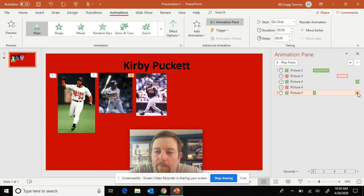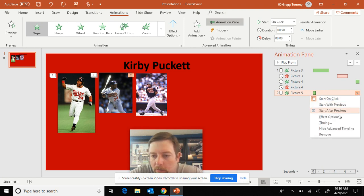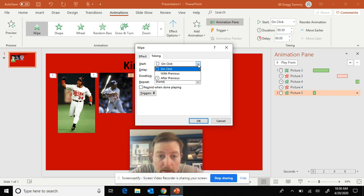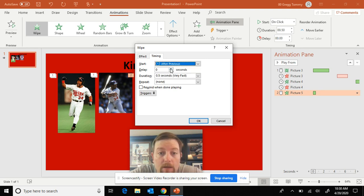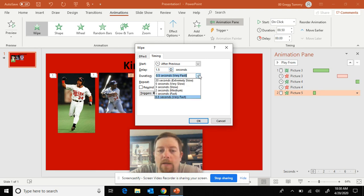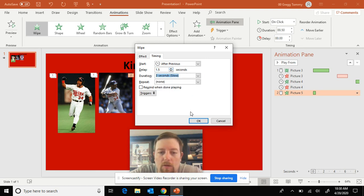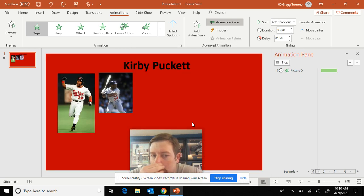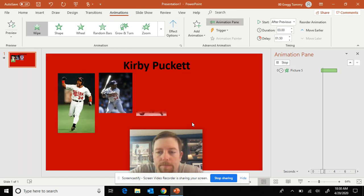Now we got to do our deal where we edit the animation. So I click the start on after previous. Delay is 1.5 to 1, I would say more towards 1.5. Animation, time, duration. I'm going to go slow.